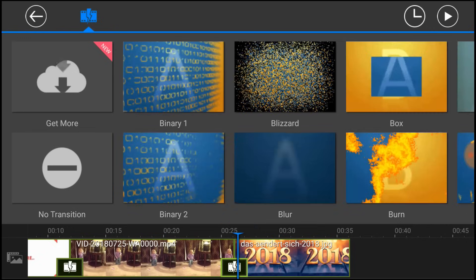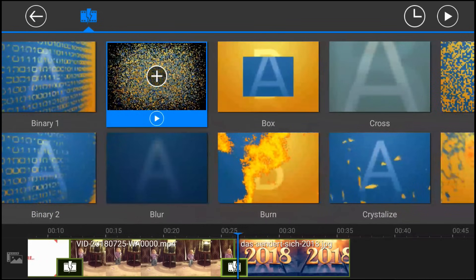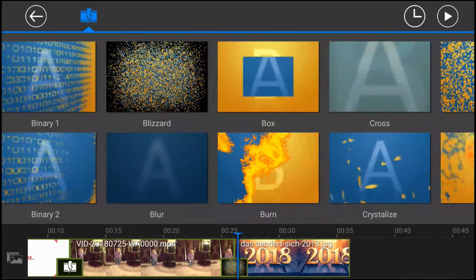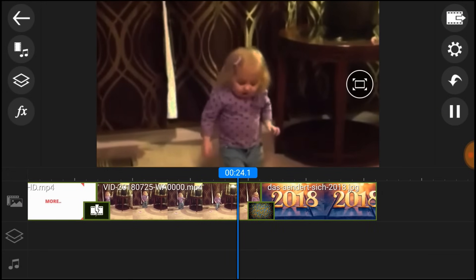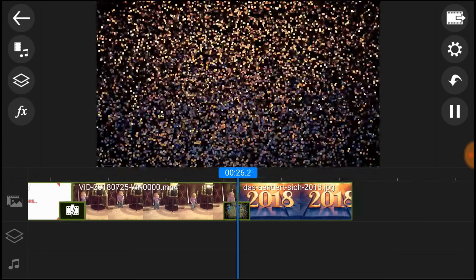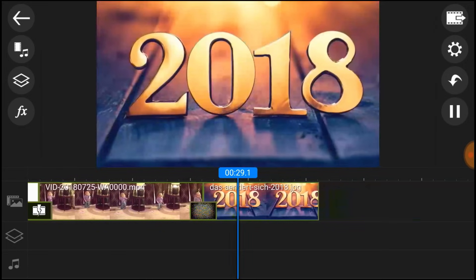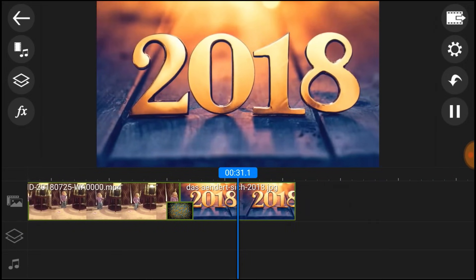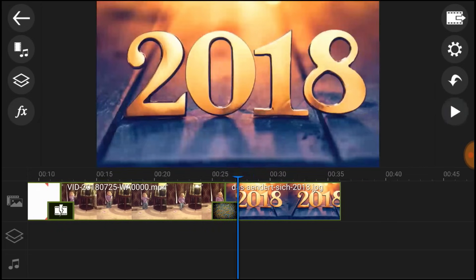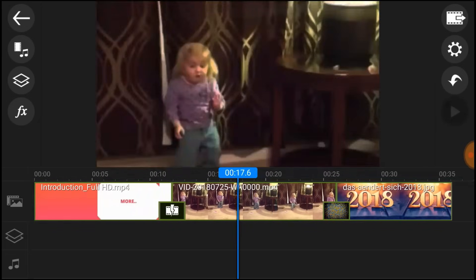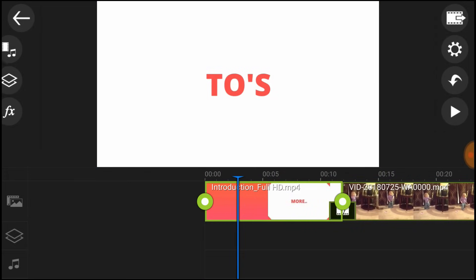Now I will show you how to use the app. This is a very simple and user-friendly application. You can increase and edit within the app. This is the footage you need to edit.